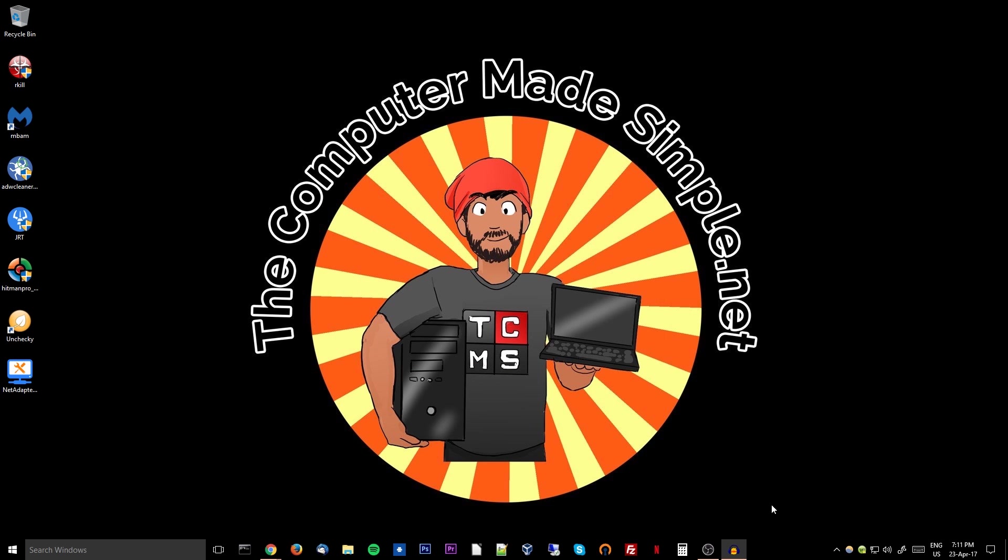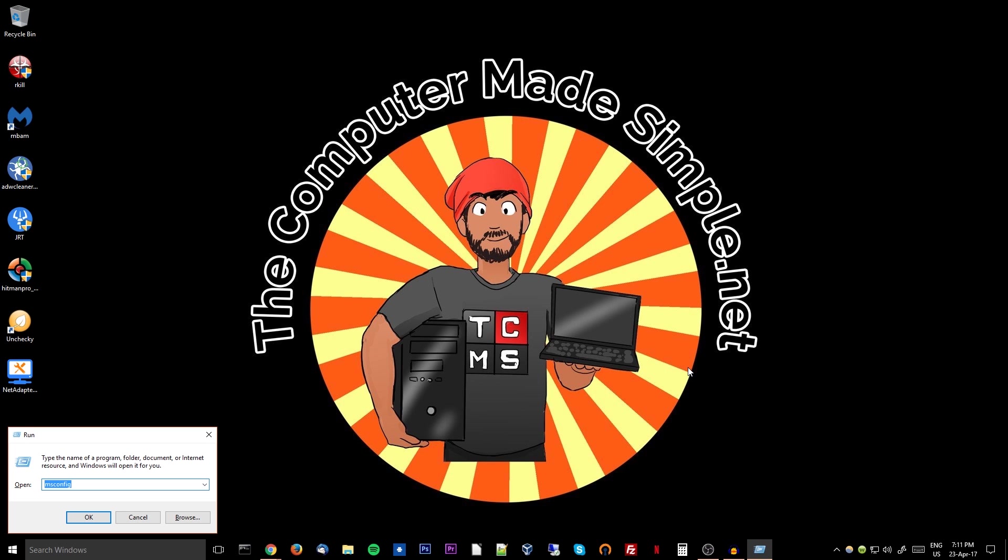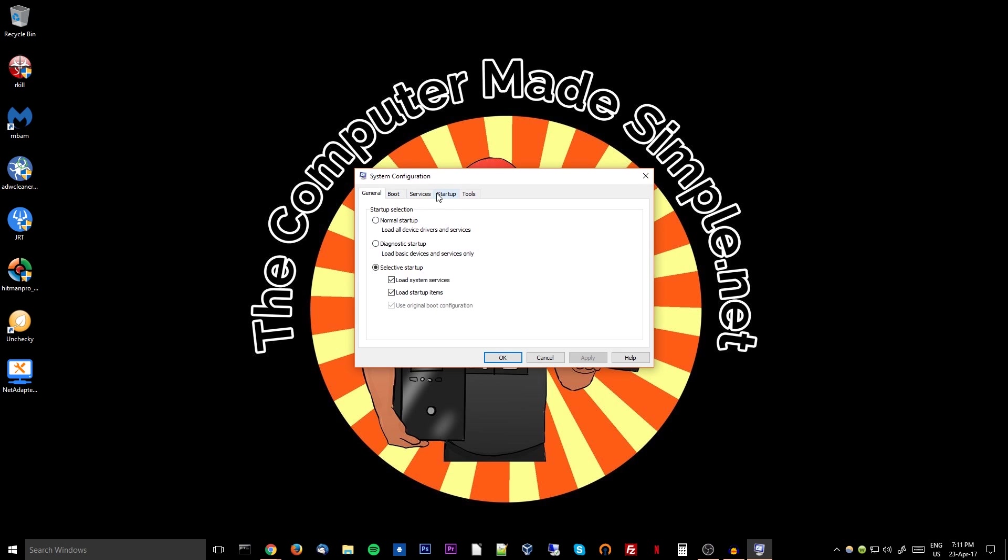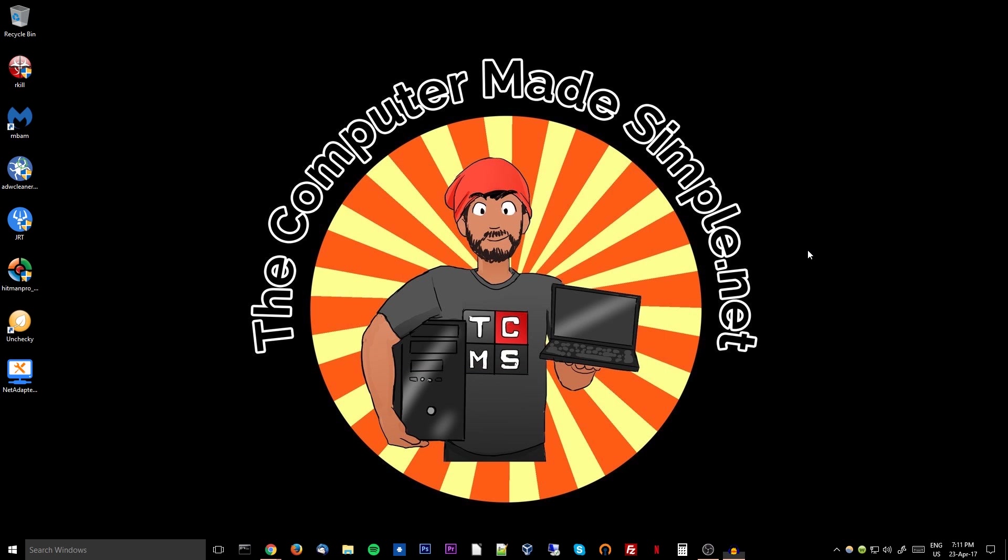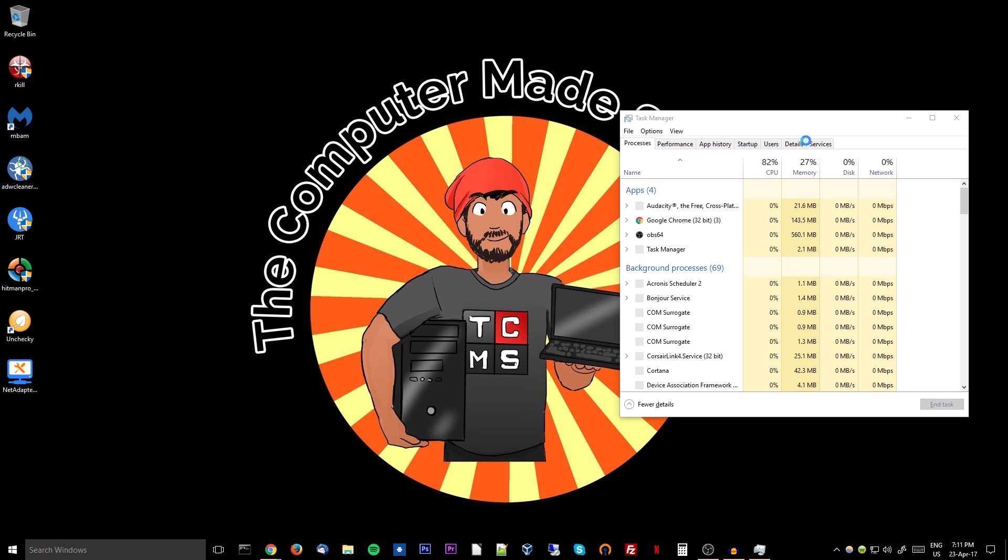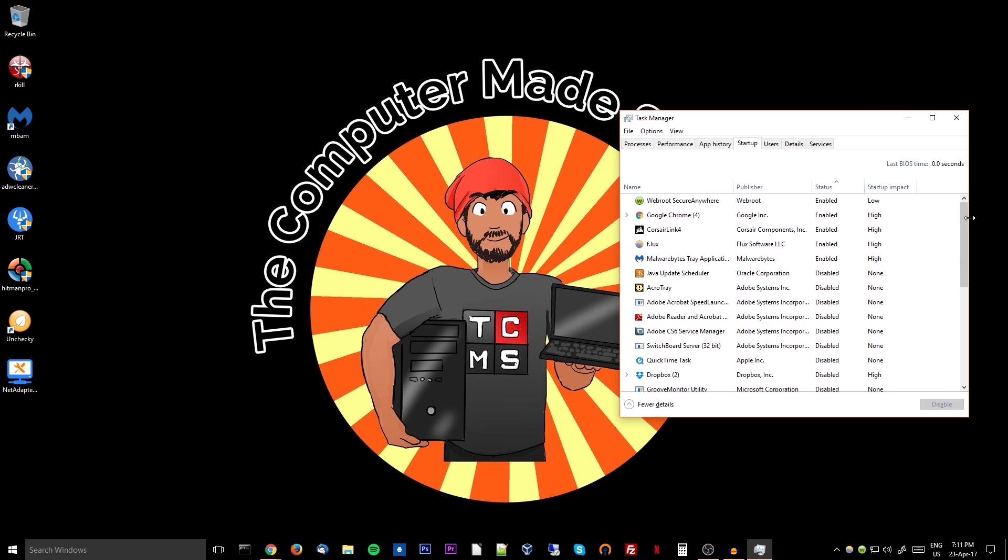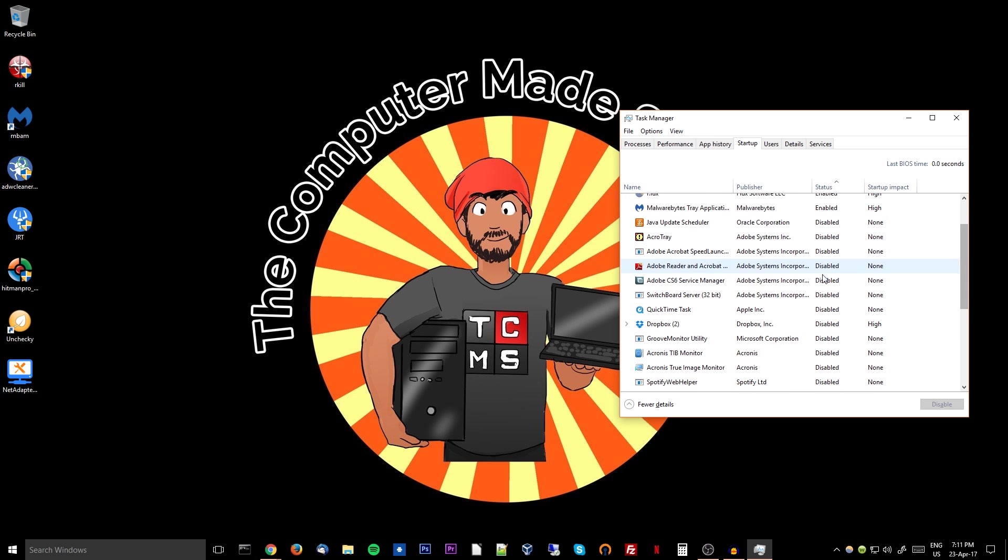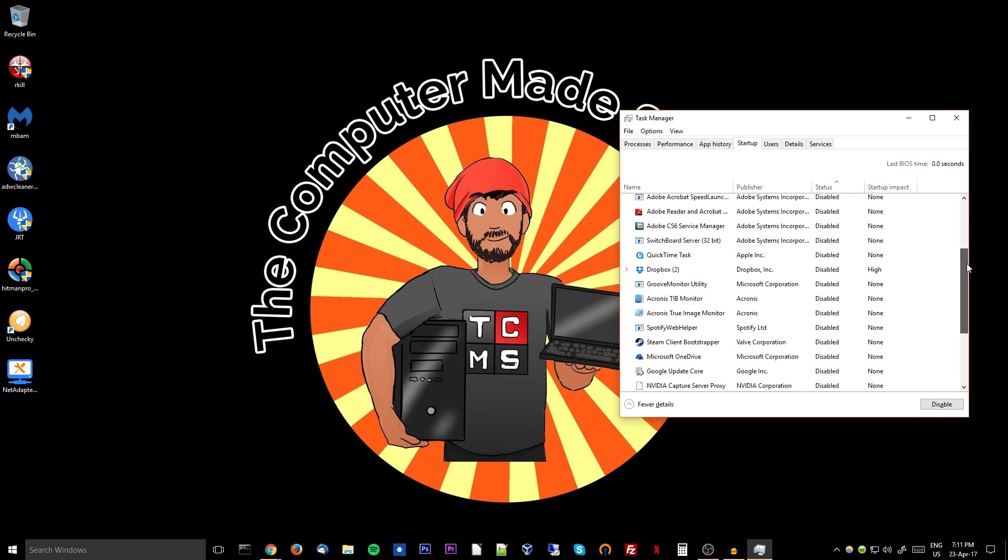Another good thing you can do is simply clean up your startup folder. If you are running Windows XP, Vista, or 7, hit Windows R, type in msconfig and go to the startup tab. If however you are running Windows 8 or 10, just simply hit Control Shift Escape together and the startup tab is over here, and simply go through the list and disable every single program in that list.